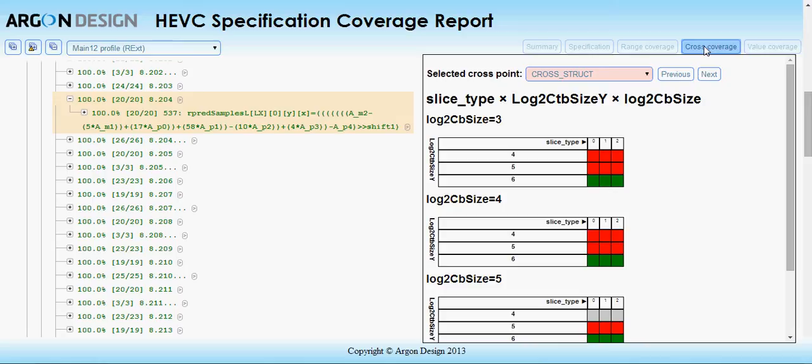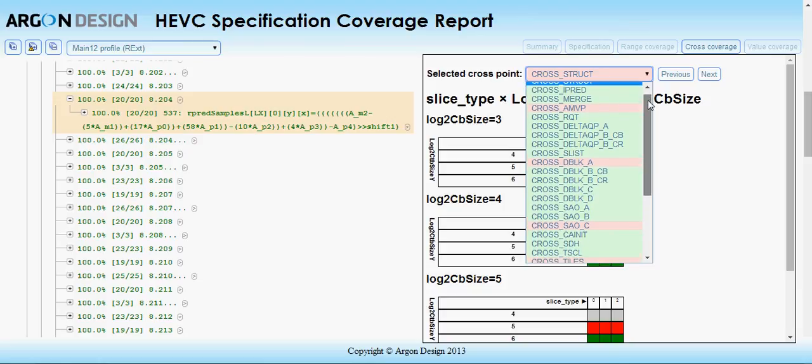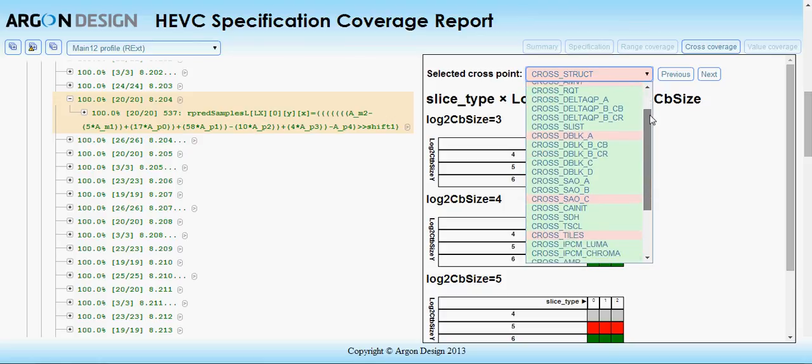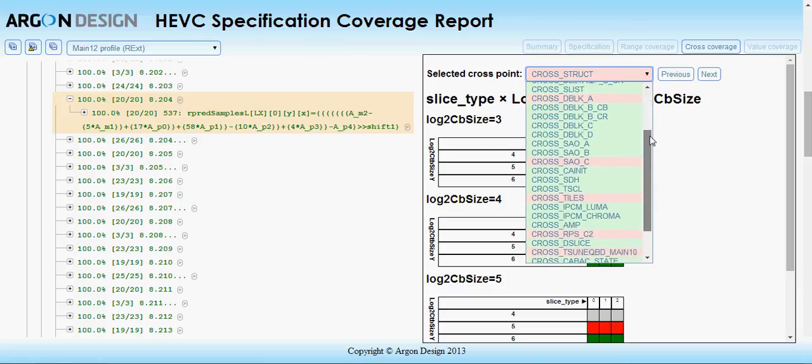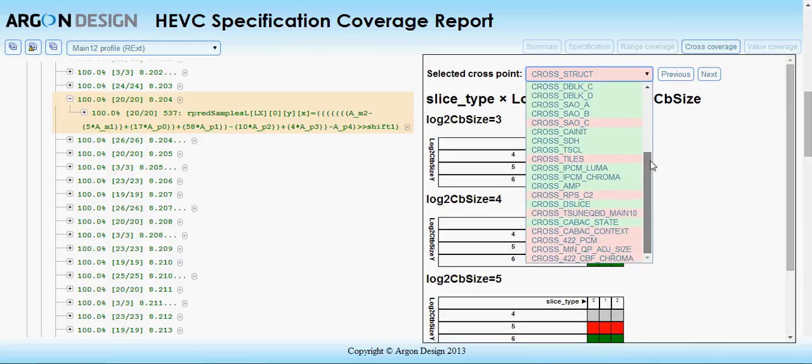The final coverage type is cross-coverage. This is similar to value coverage, but combines two or more syntax elements and checks that all combinations are covered. We have chosen the sets of elements to cover particularly difficult areas of the specification, where unexpected combinations produce pitfalls for decoder developers.